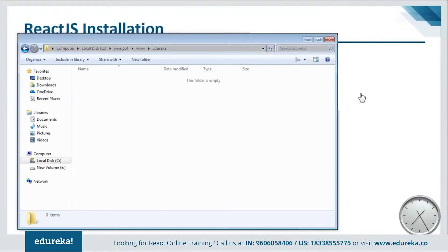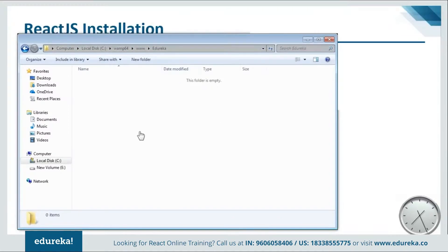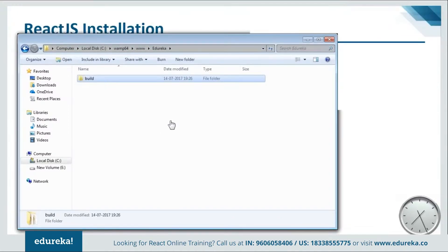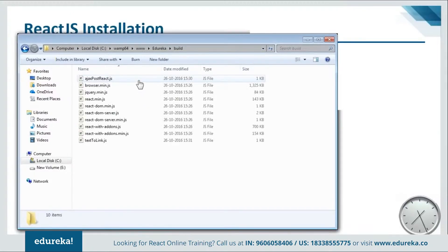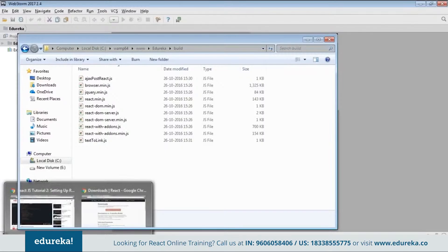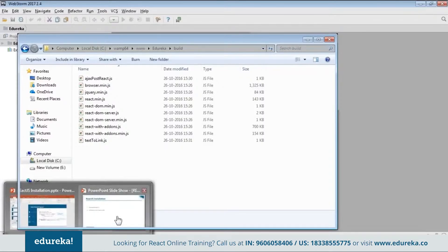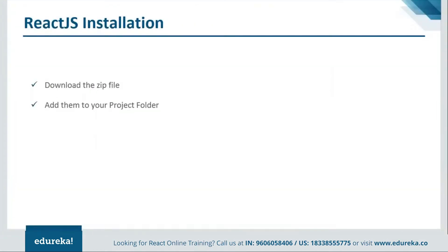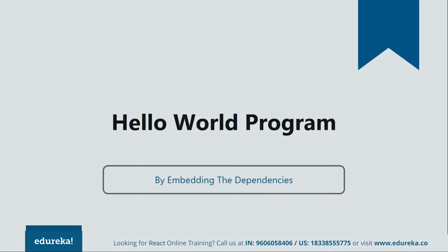Let me show you. Here I am inside my project folder. Here I will just paste it. Now if you open this file you can see that I have all my dependencies over here. Let's go to the PPT and see how the programs are created.